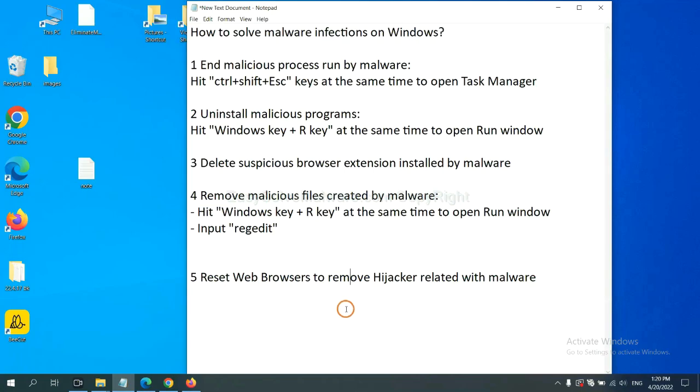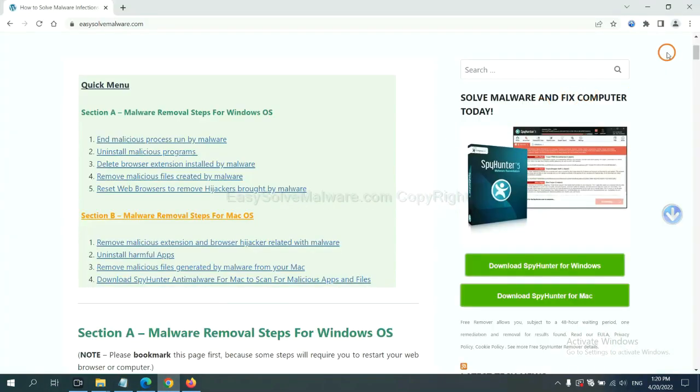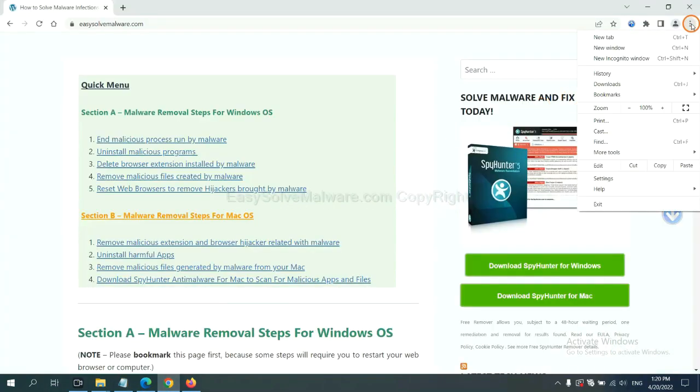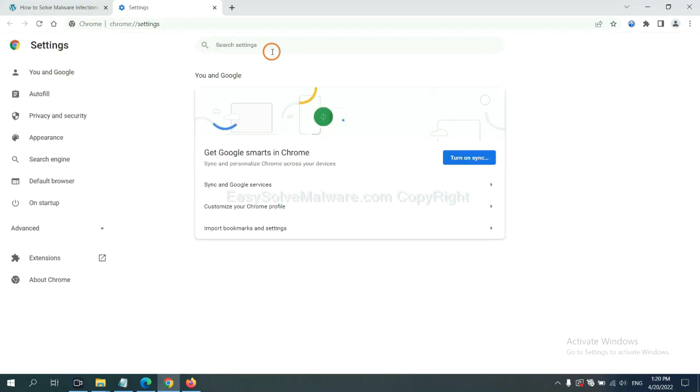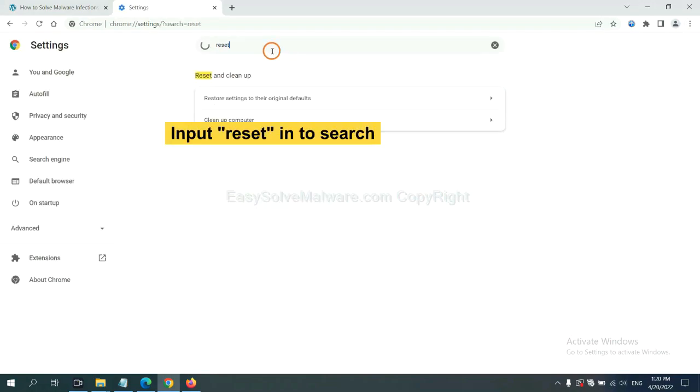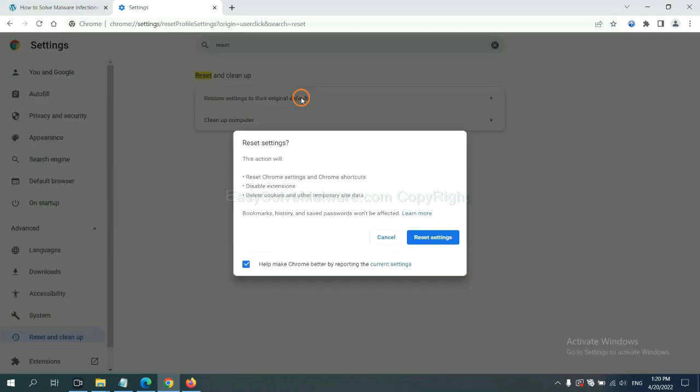The final step is to reset web browsers. On Google Chrome, click menu, click Settings. Input Reset. Click here, click Settings, click Clear and create the same settings.